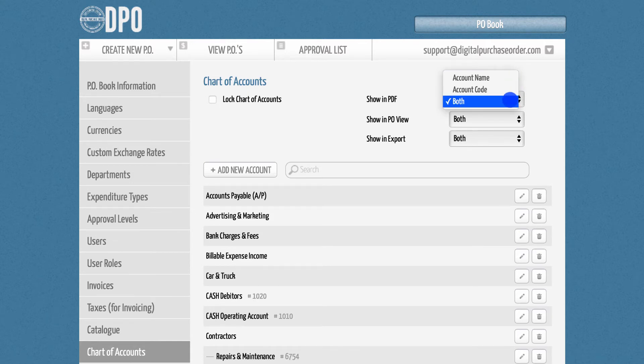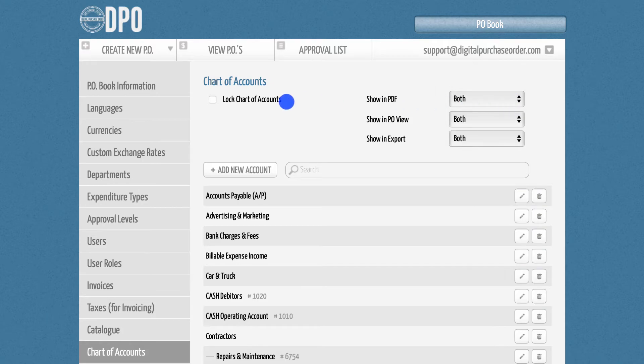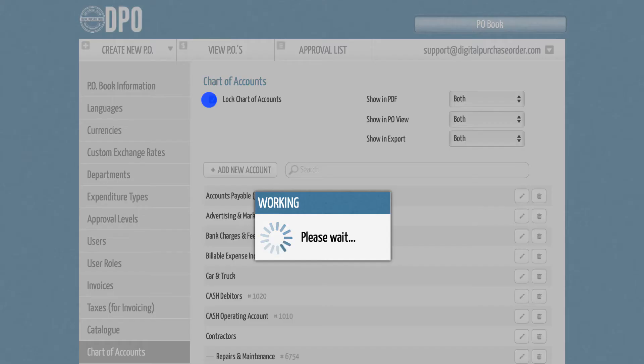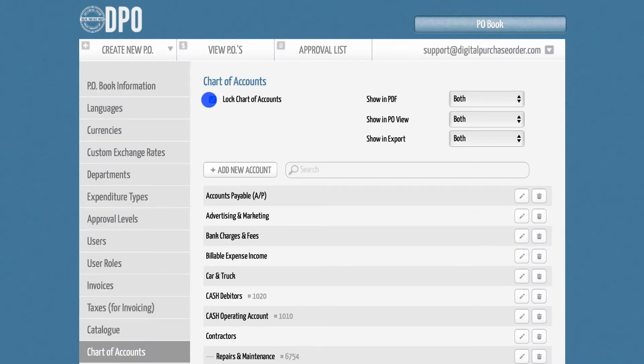In addition, you can lock the whole account code list to prevent users from using account codes that are not part of this list.